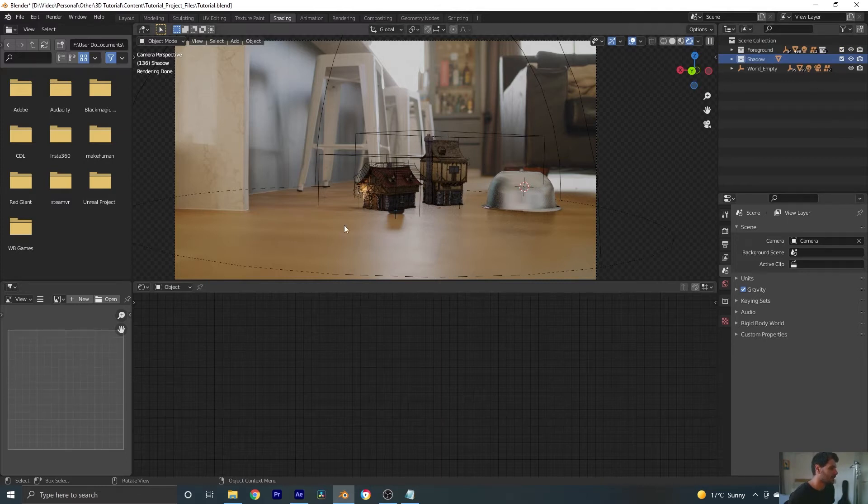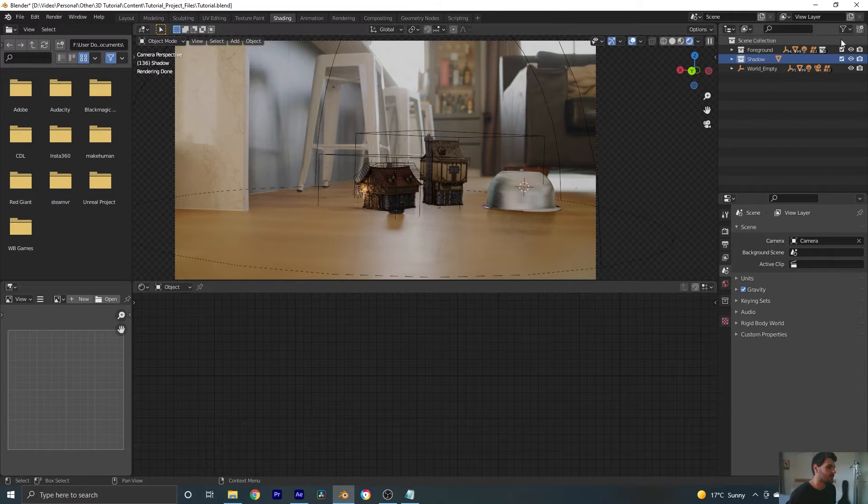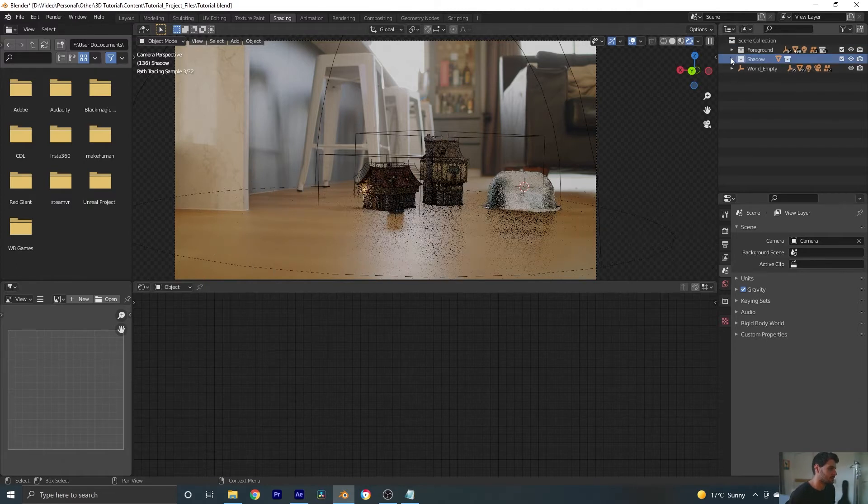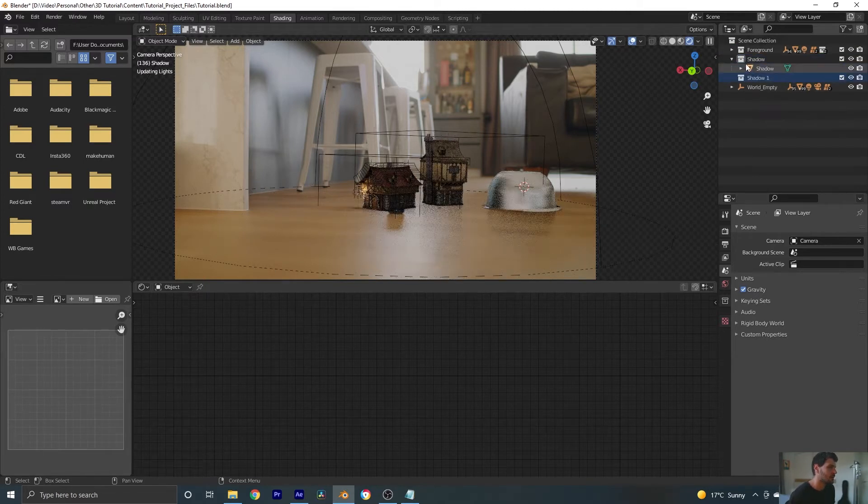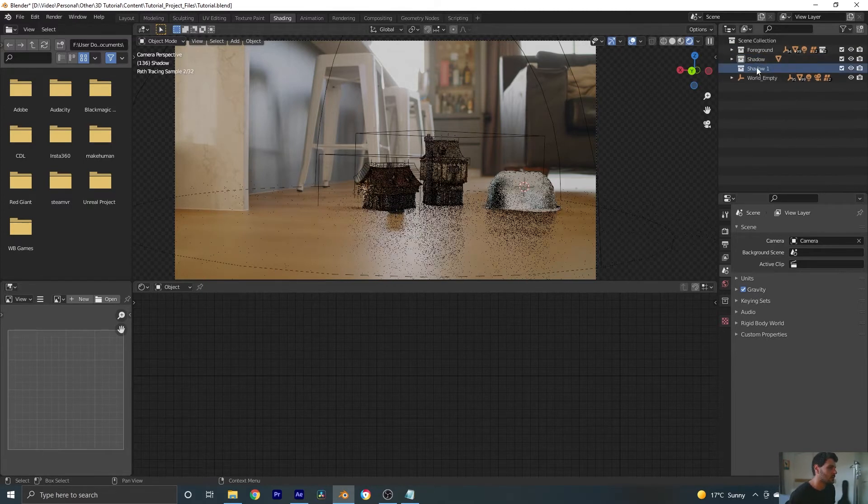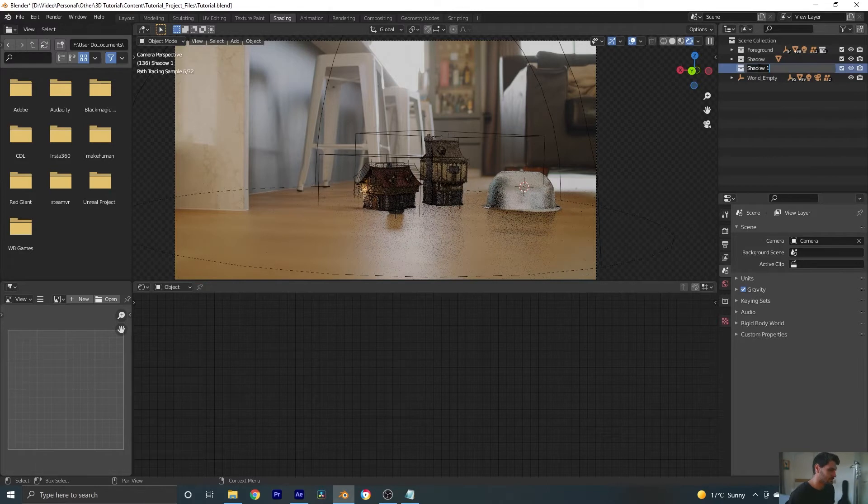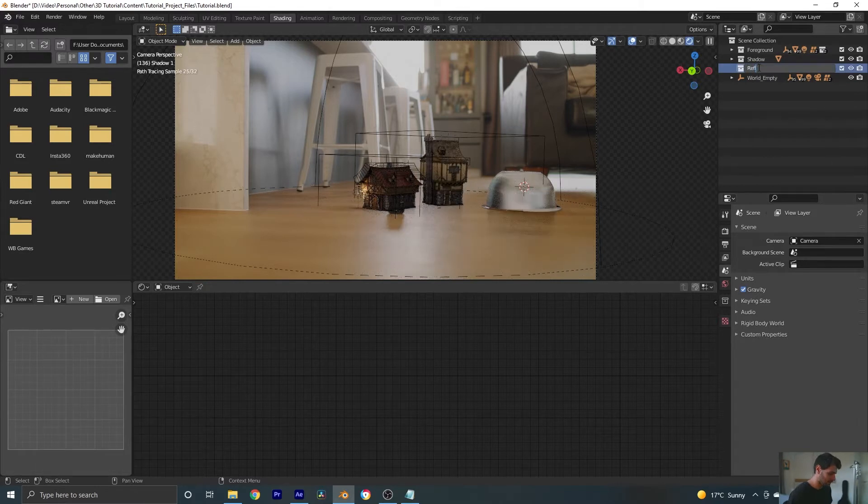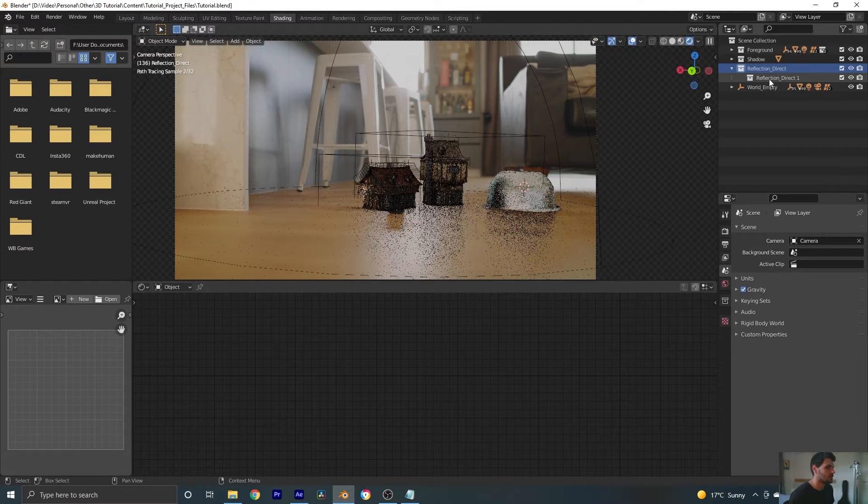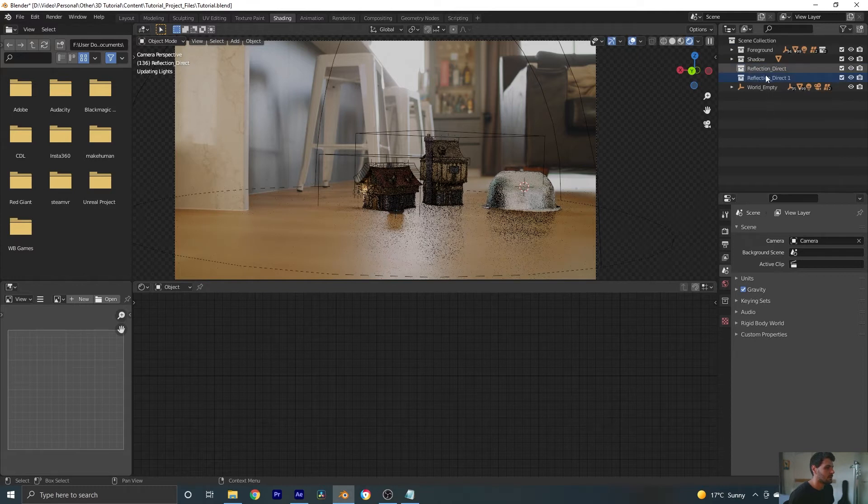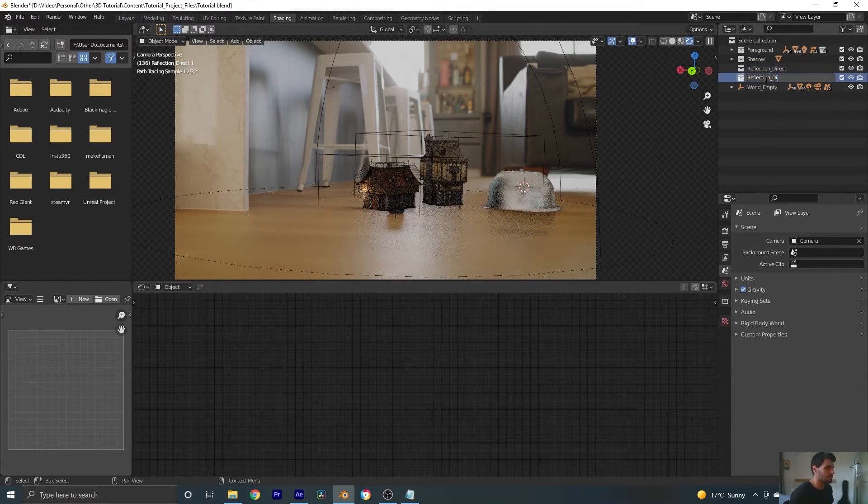So we've got our foreground layer in our collection and our shadow layer in the collection. Now we need two more. We'll call this one reflection direct and we'll create one more which we will call reflection indirect.